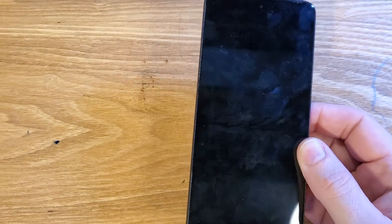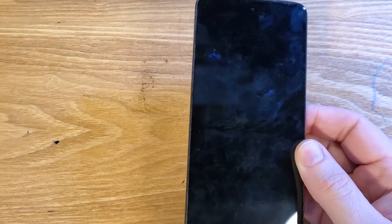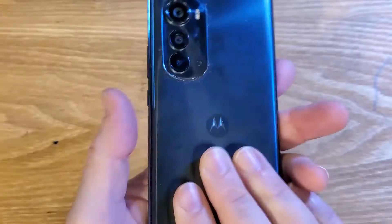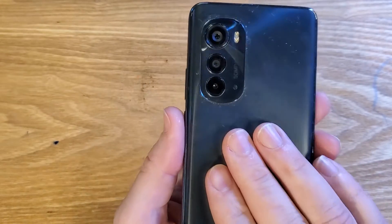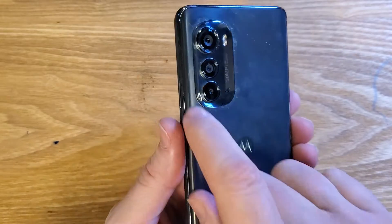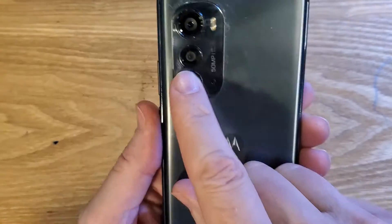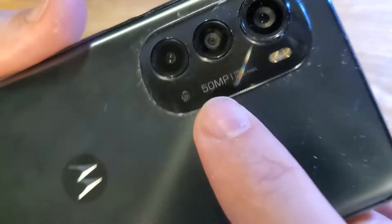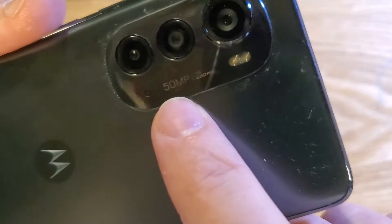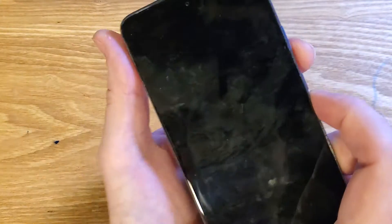This is how to factory reset or hard reset the Motorola Moto Edge 2022, or XT2205-1 Edge. It's very easy to identify because it has one bigger camera and two smaller cameras and it is 50 megapixel. So let's get into it.